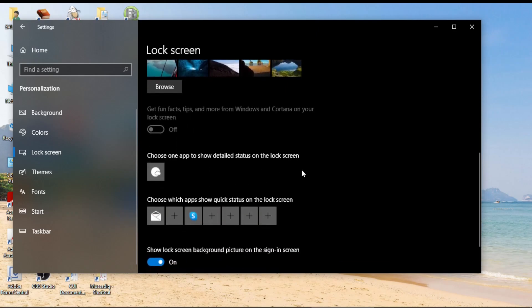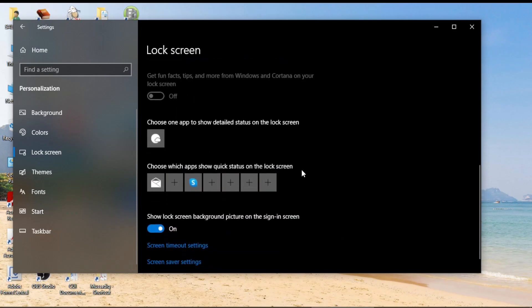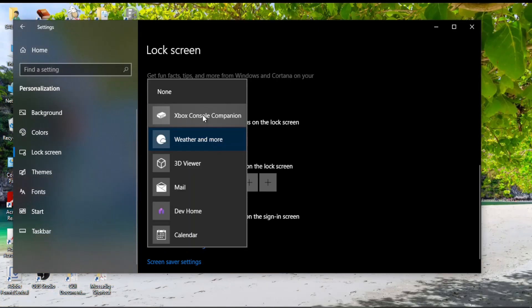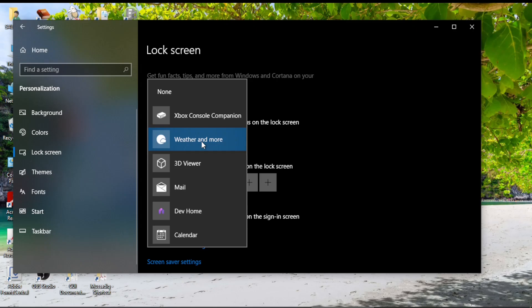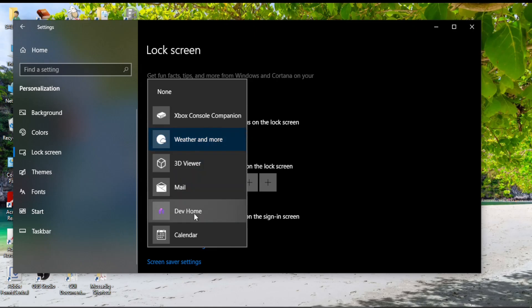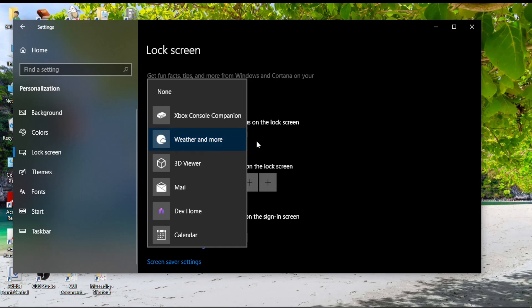The other changes that you can make on your lock screens are through these folders. Choose one app to show detailed status on the lock screen. So you can choose any one of these apps to show information by default on your computer and I have presently chosen Weather. If I change from if I select another folder or another app out of these options then the lock screen will show the information of that app.